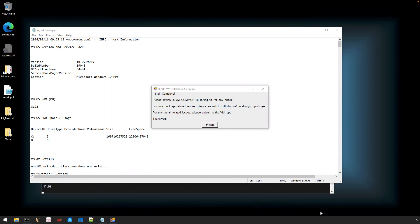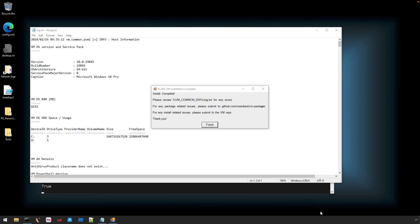Once the installation script is done, you'll get a dialogue informing you of the success of this installation. This means that you're ready to go. I would now consider taking one more snapshot and making this your new clean baseline for your analysis VM. You also have a log file that you can peruse just in case you wanted to make sure there were no issues during installation with any of the tools.